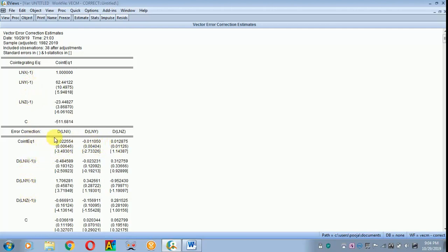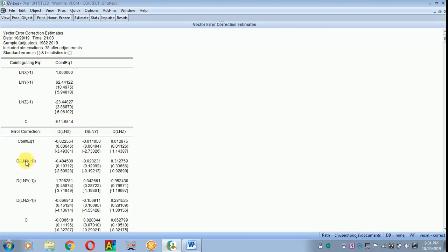D refers to the first difference of x, and ln x with a lag notation refers to lag 1. The first value shown is the coefficient; in brackets is the standard error, and the next value is the t-statistic.